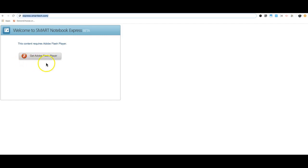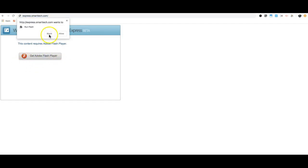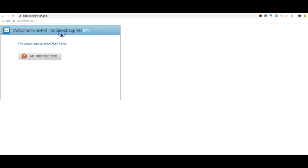It's going to prompt you to get Adobe Flash Player. All you need to do is click on the button 'Get Adobe Flash Player.' Make sure you allow Flash to run in your browser.